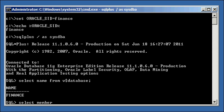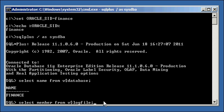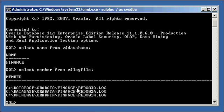And we take a look at our online redo log files for this database. And as we can see, we have three of them.